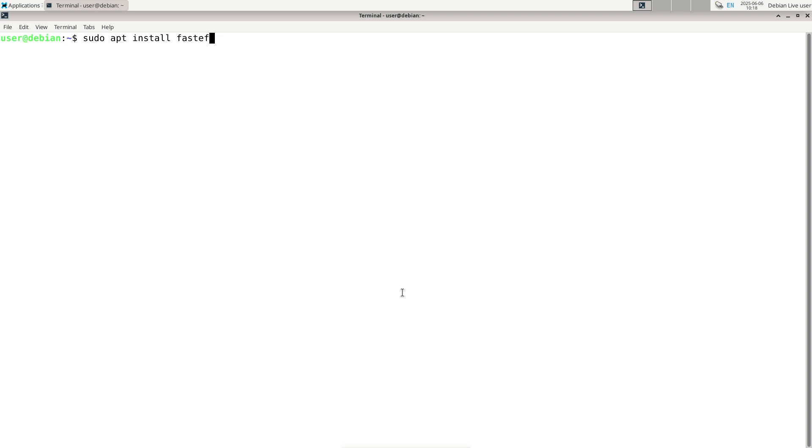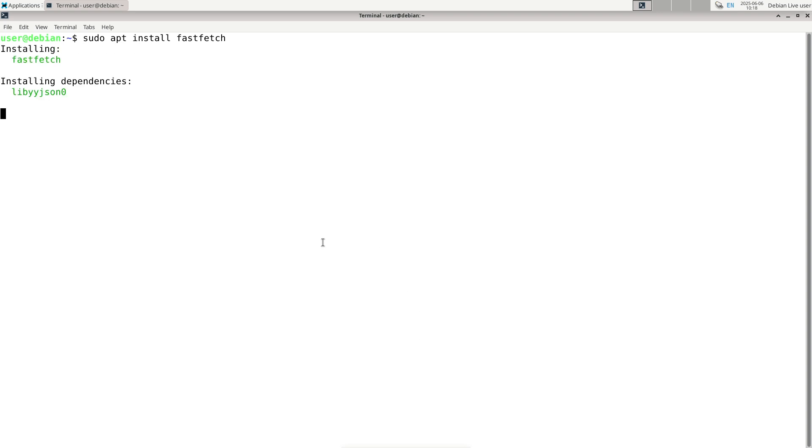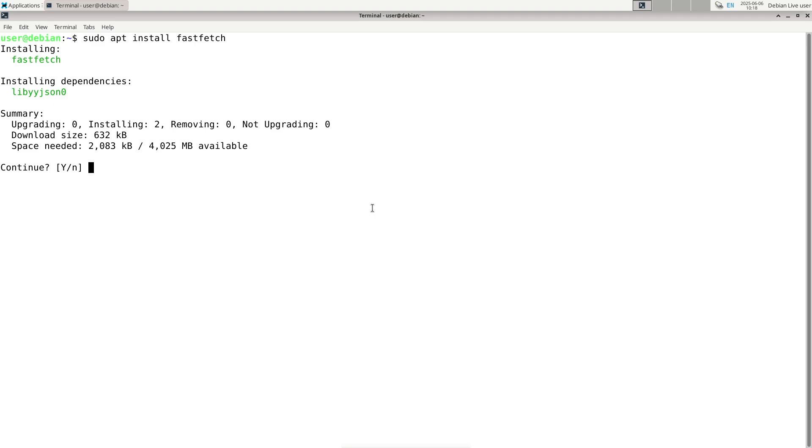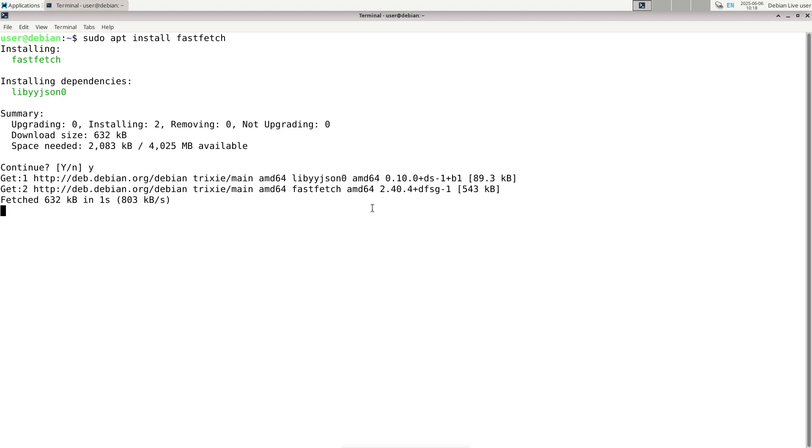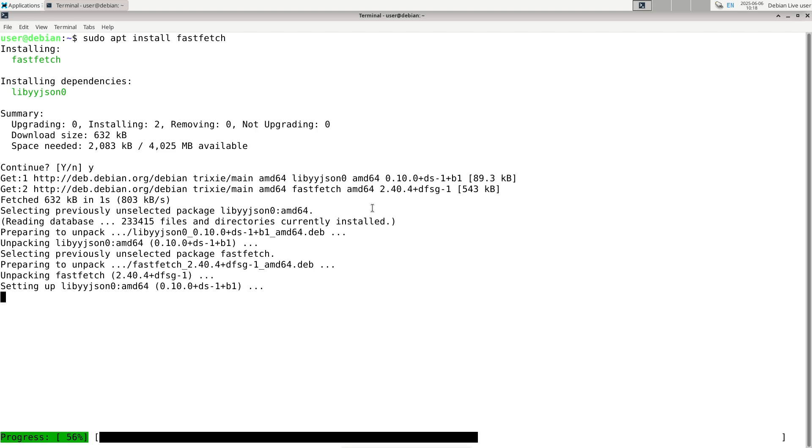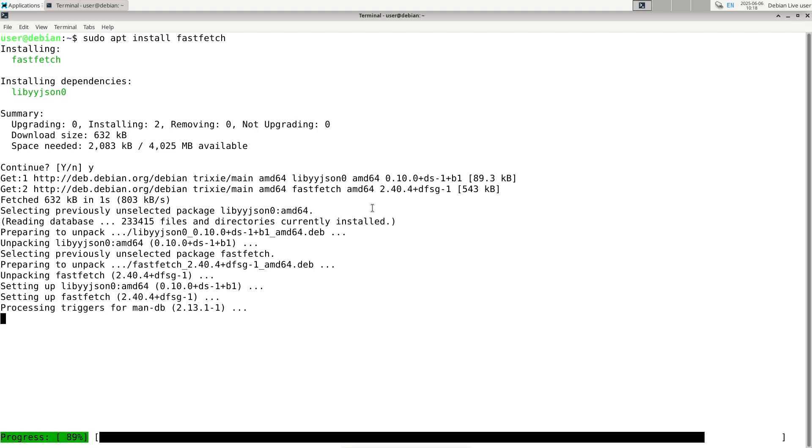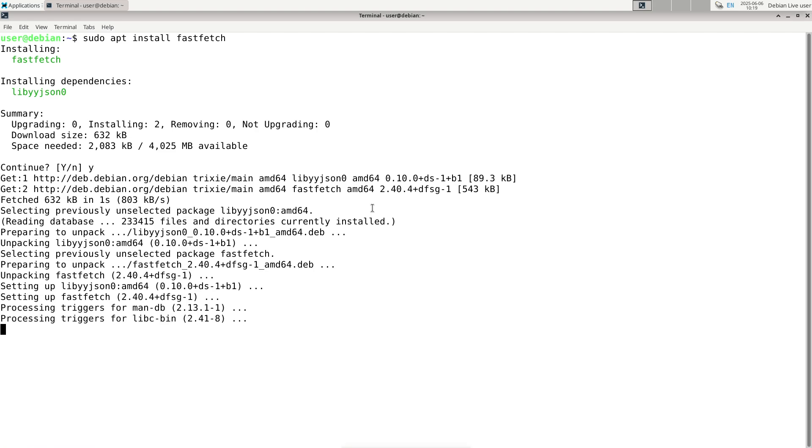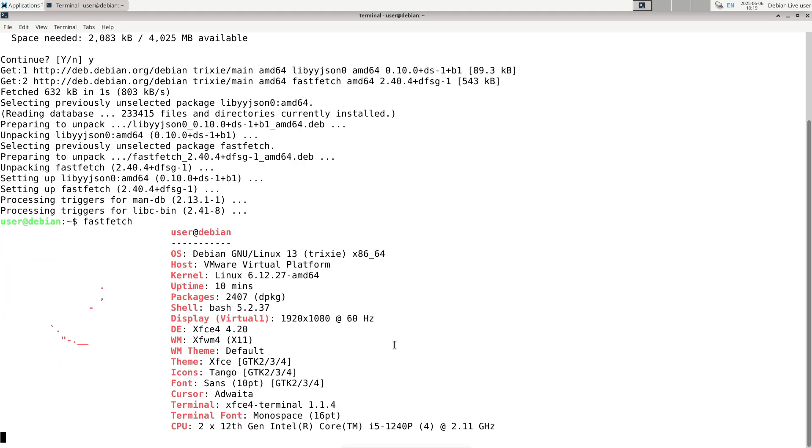Why is LTS important? For individuals, it means a hassle-free computing experience without constant interruptions. For businesses, it guarantees stability, security, and predictable maintenance costs, critical for mission-critical systems. Debian 13 Trixie offers an LTS cycle that ensures your system stays secure and stable for years, making it a trusted foundation for desktops, servers, and embedded devices alike.